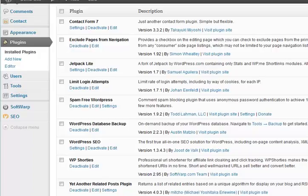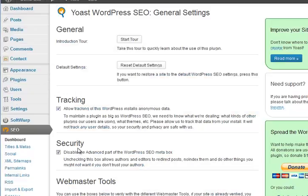Okay, hello and welcome back. WordPress SEO - this is the Yoast plugin. If you're using a different SEO plugin the settings will be similar, but Yoast is the one I get on well with. It's well received and it seems to work quite well.